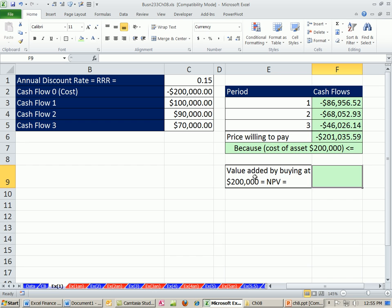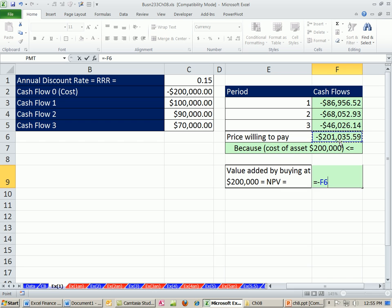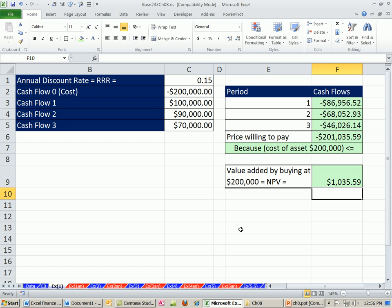Value added by buying at $200,000 — which is the net present value. Our estimated market value is $201,035, and we subtract the cost of $200,000. Since the cost is stored as a negative, we add it, giving us the net present value equation: estimated market value minus cost. We get $1,035.59. That's the value added by buying this particular asset.